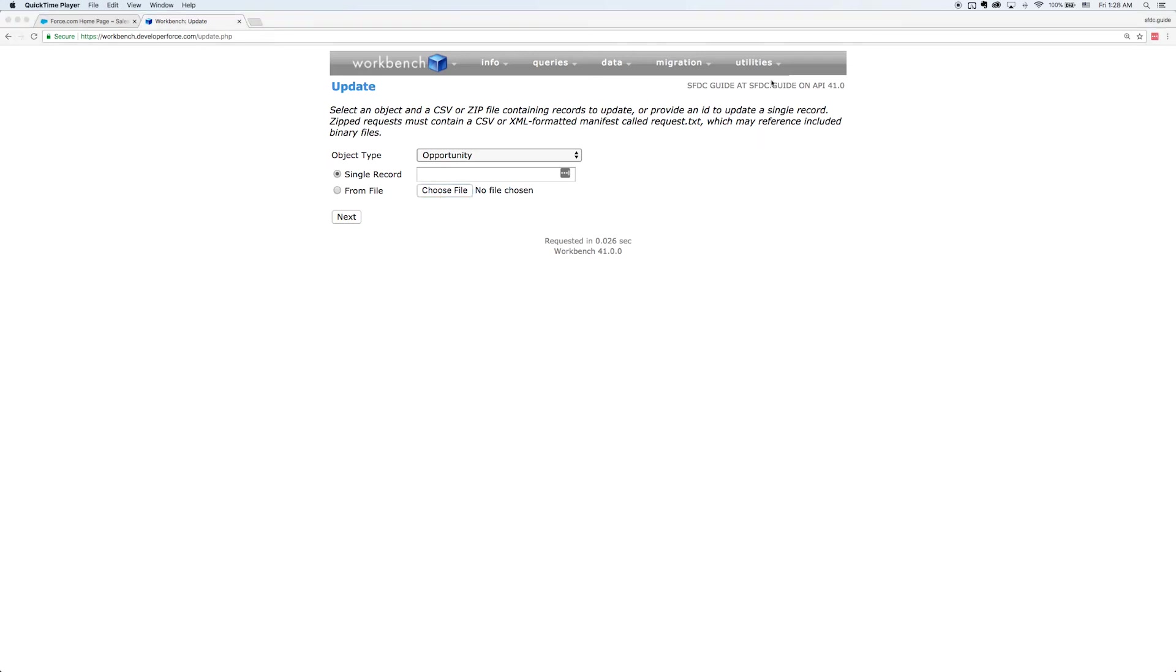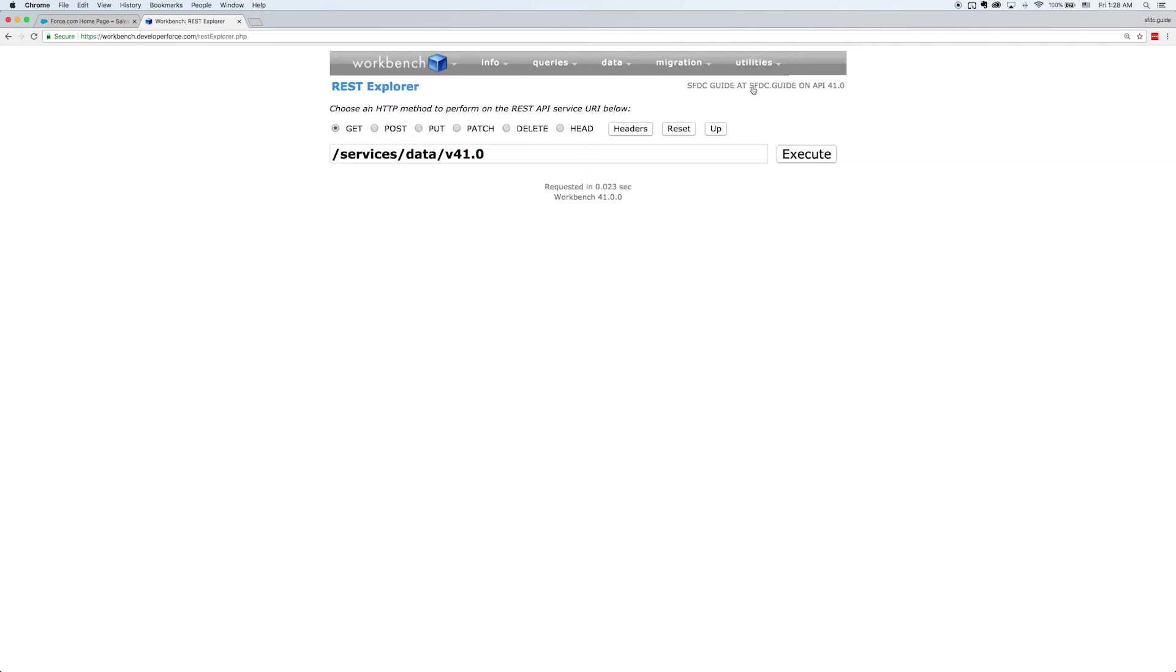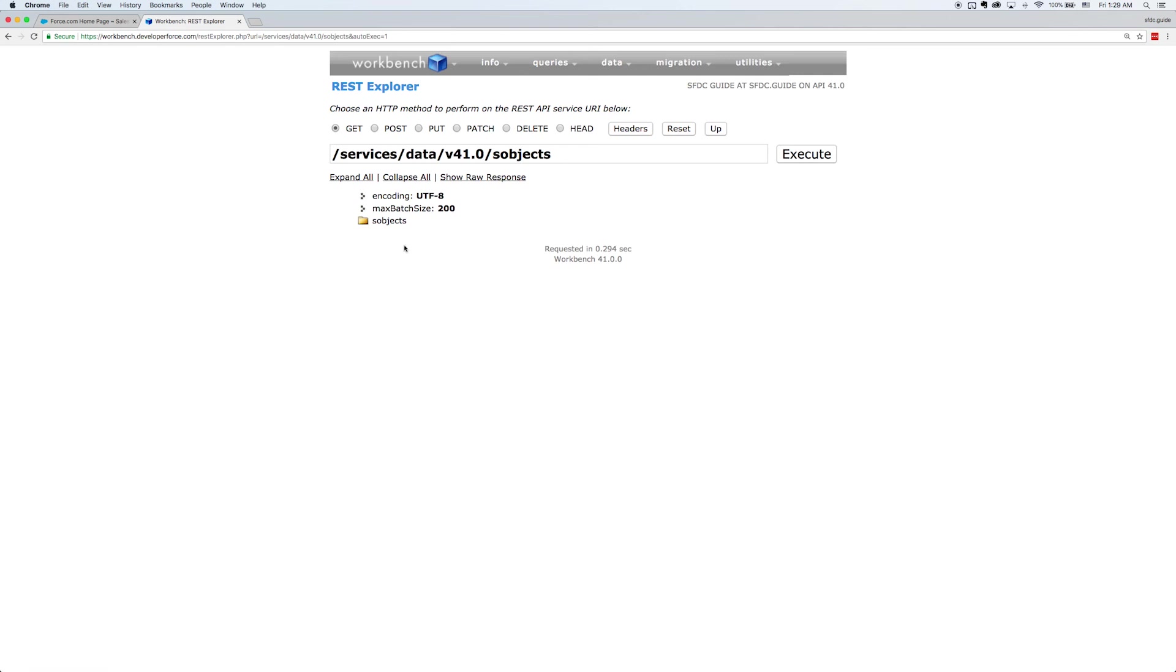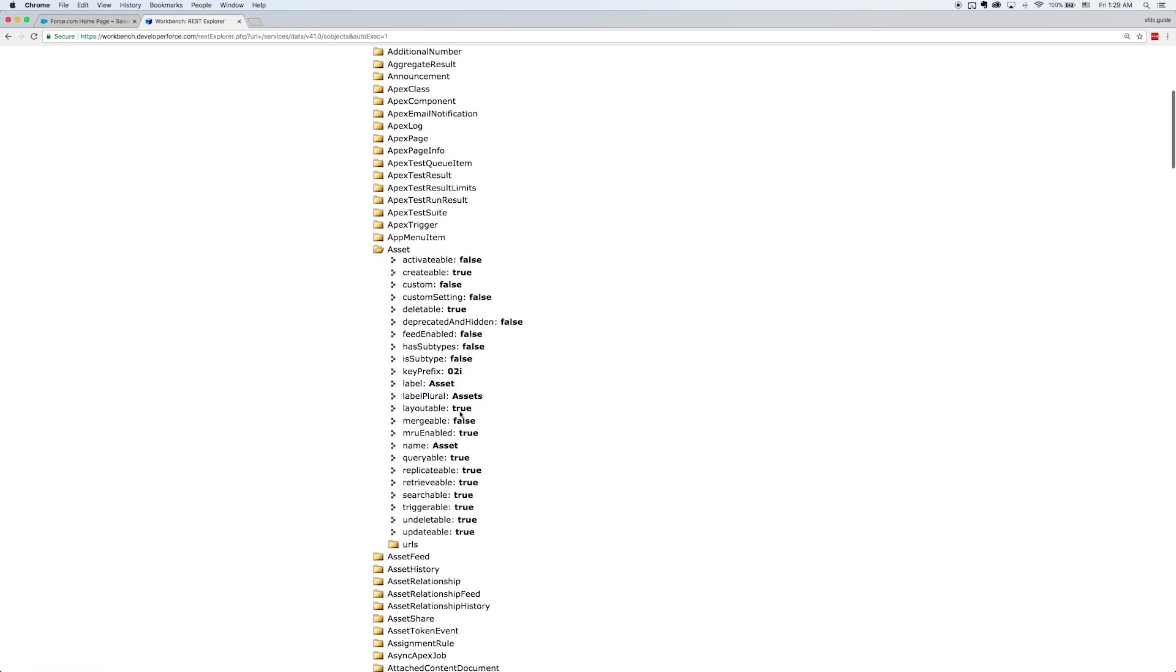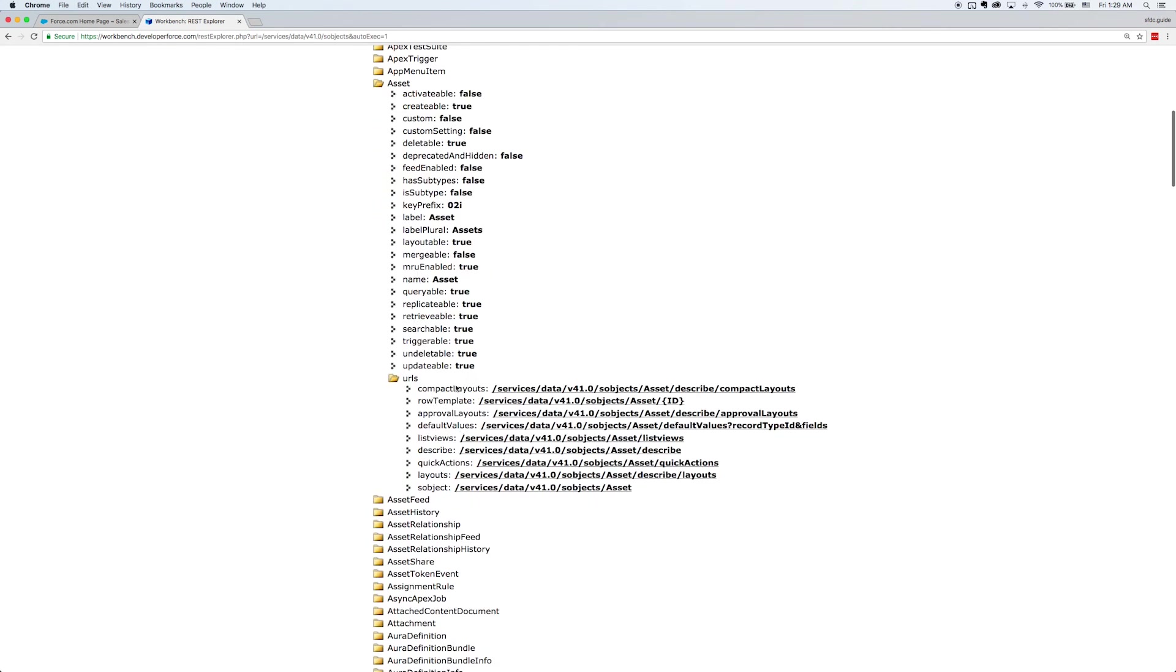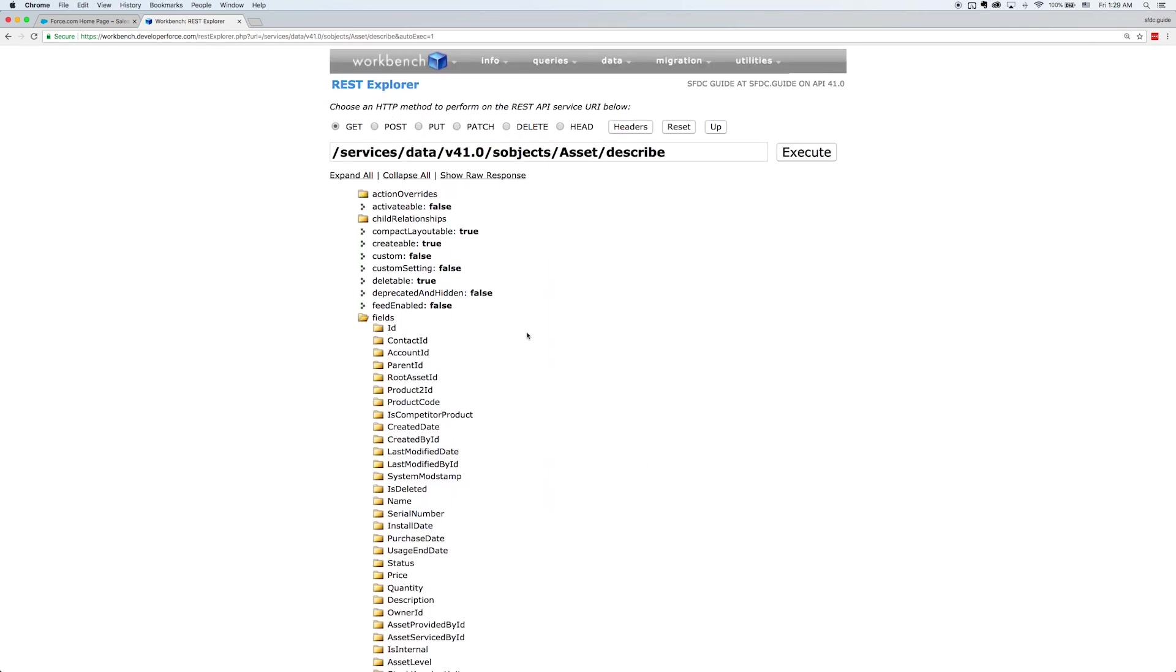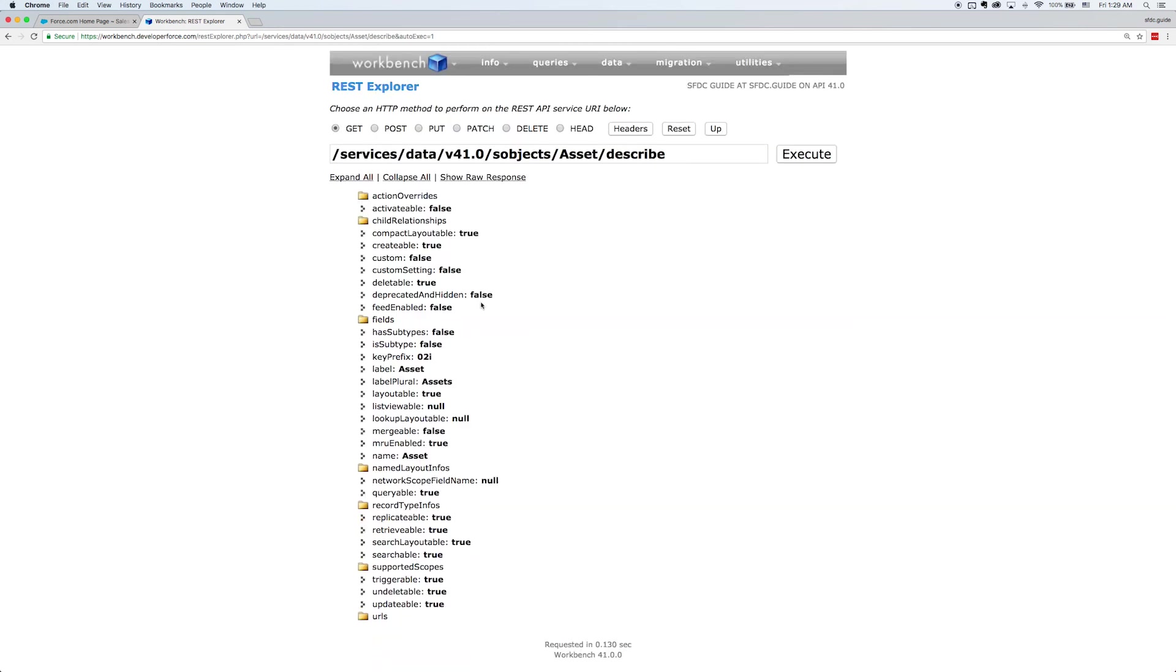All right, so last but not least, let's actually check out our REST Explorer. So this is going to give us a really simple way to explore the different REST endpoints that are open within our org. One of those REST endpoints is SObjects. So that gives us a similar view into all of the different objects that exist in our org. And we can actually see information about those objects as well as URLs that we can use to interface with our REST system. So this is extremely useful.